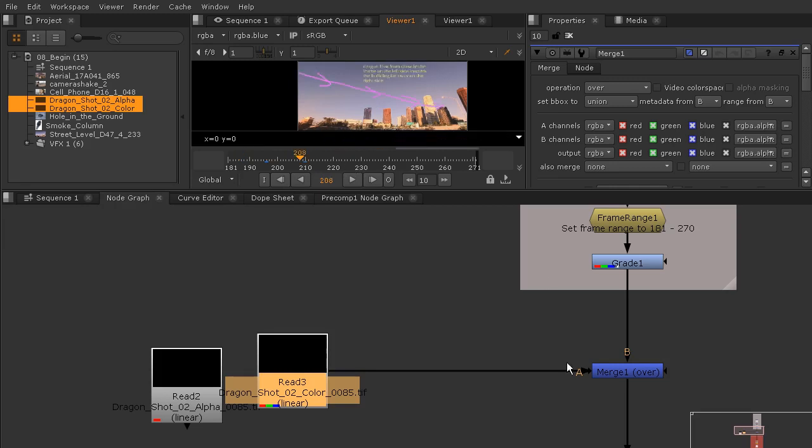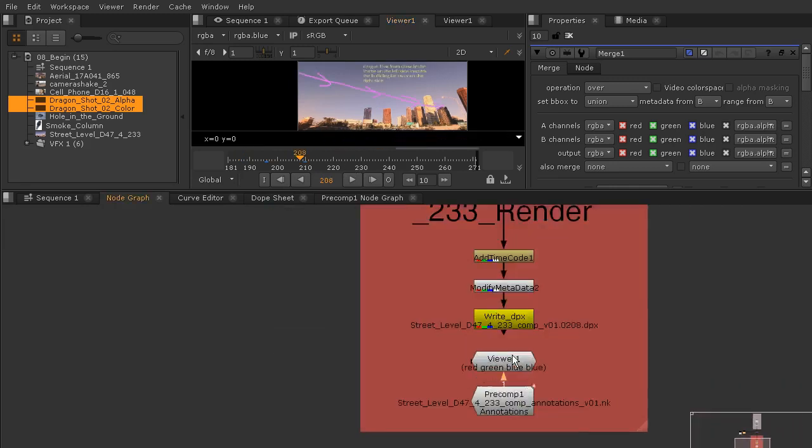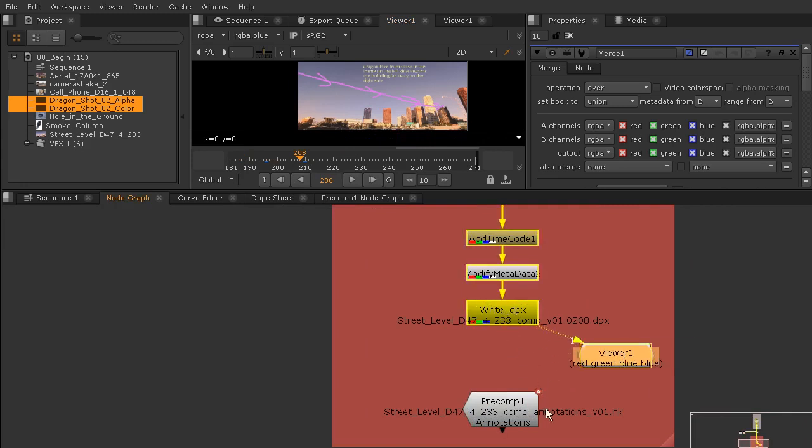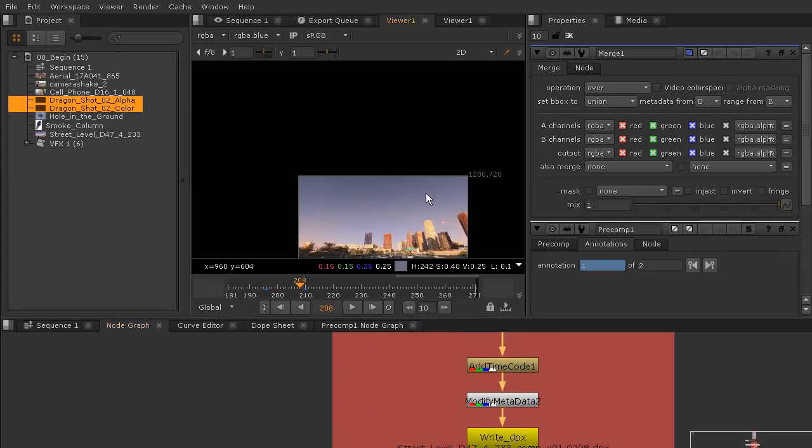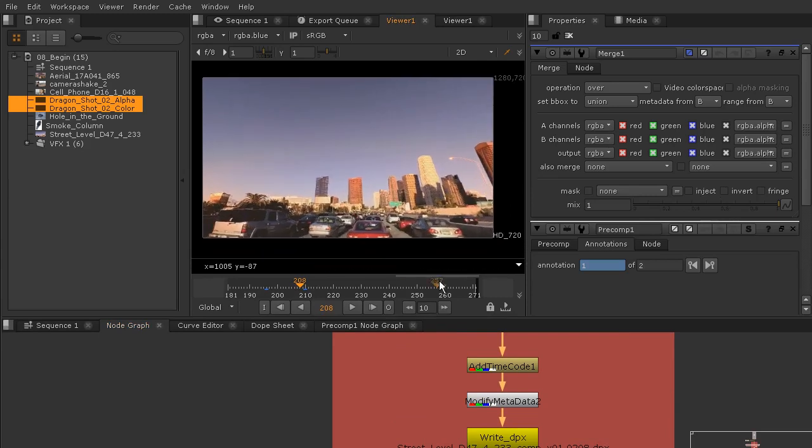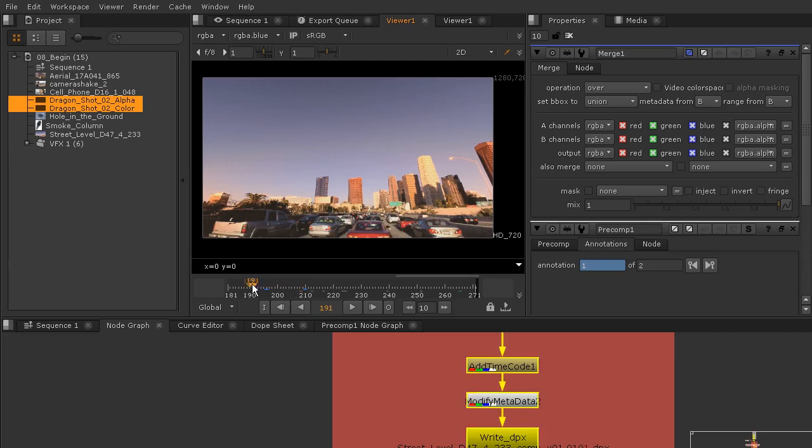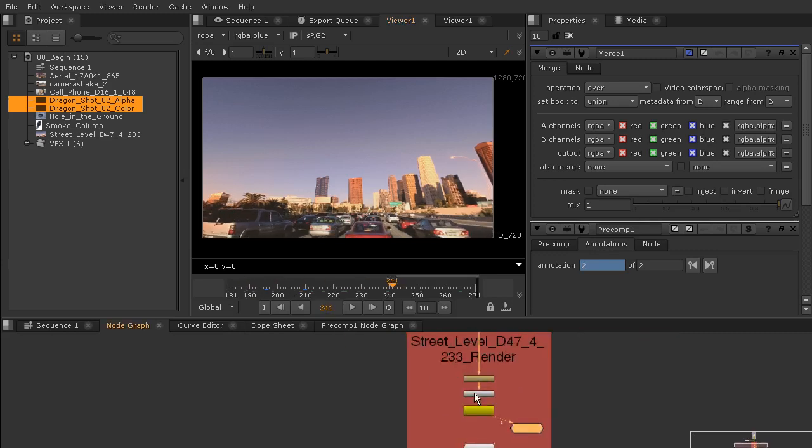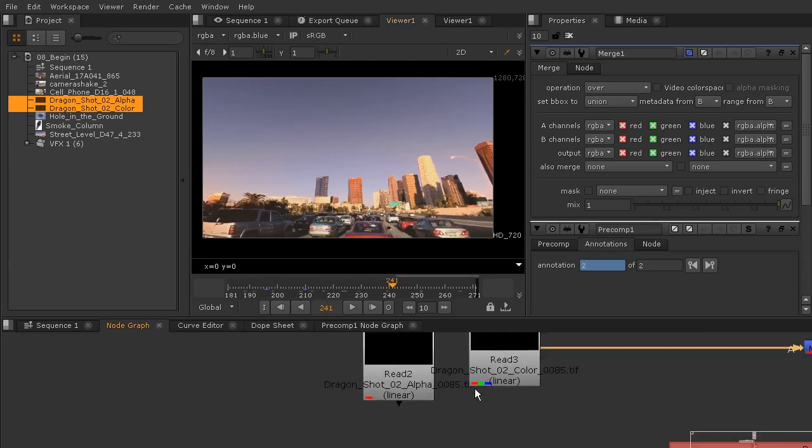I'm going to scoot forward a little bit here. I also don't want to look at my annotations for now so I'm just going to unhook that and hook that straight into the right node. Let's just scrub forward. I'm not seeing anything and the reason for that is because my read nodes aren't really at the right place.